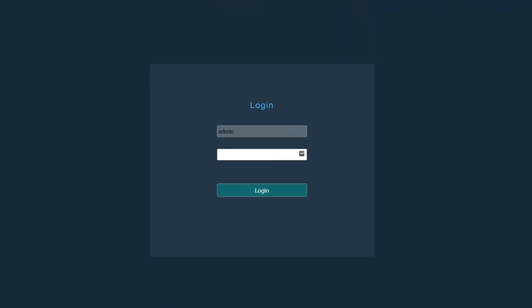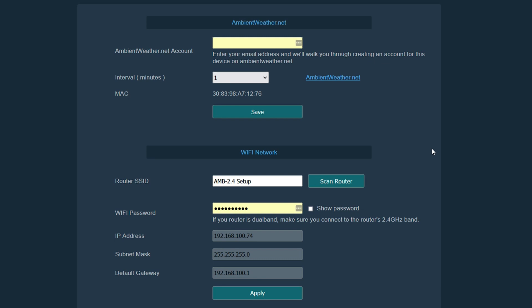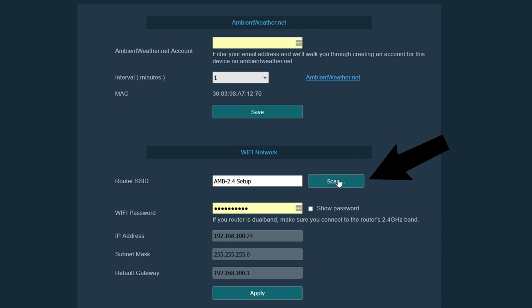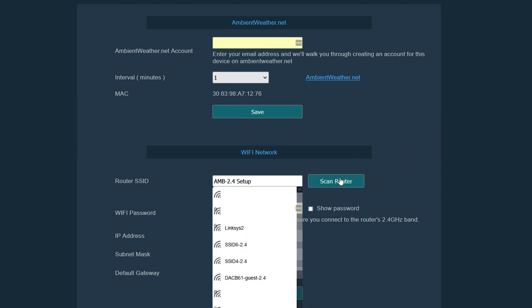What we can see now is the registration for Ambient Weather as well as the connection to the Wi-Fi network. Now what we will want to tap is the scan router button. As it scans through the routers we will locate the one that we want to log on to.